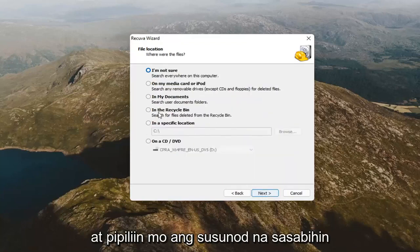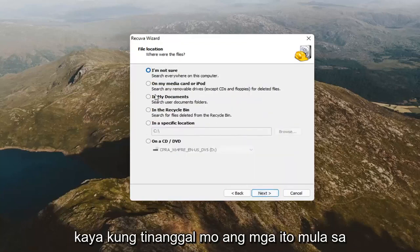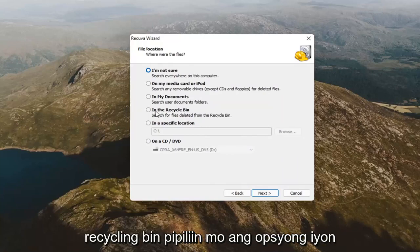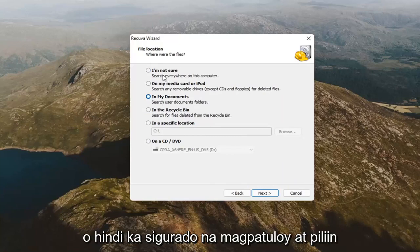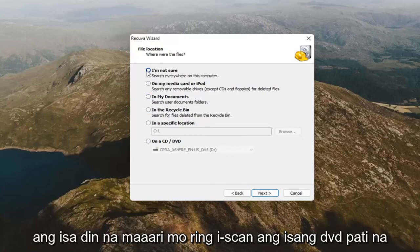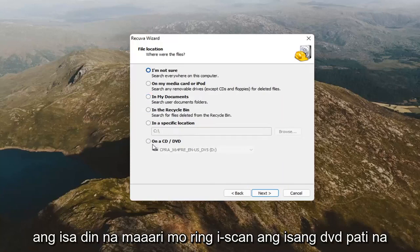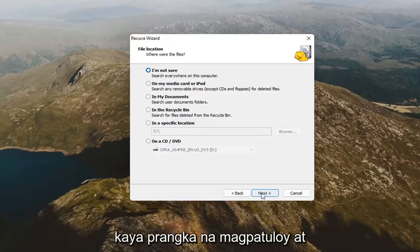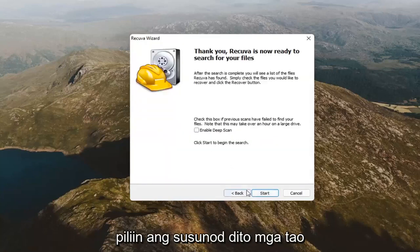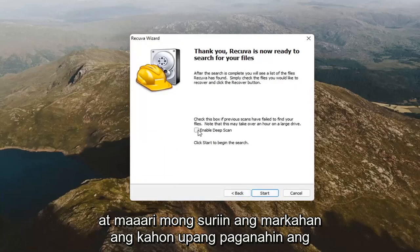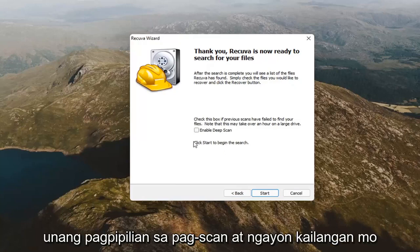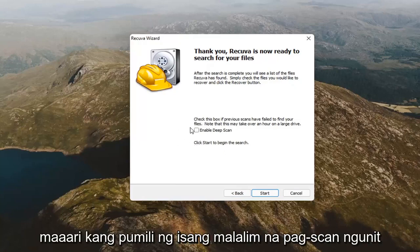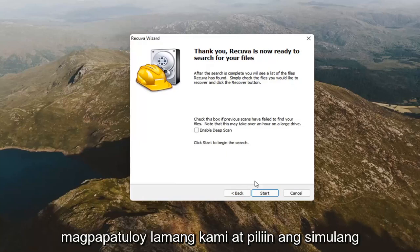It's going to ask where the files were. If you deleted them from the recycling bin, select that option. If they were in your documents folder, select that. Or if you're not sure, go ahead and select that one too. You can even scan a DVD as well. Select Next. You can check the box to enable deep scan — I generally would not recommend that unless you've already exhausted the first scan option. We're just going to go ahead and select Start.